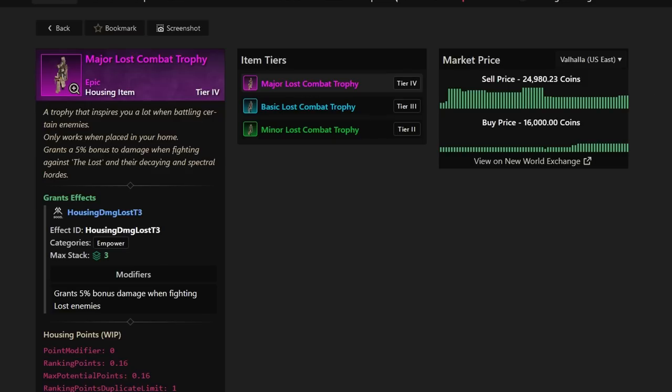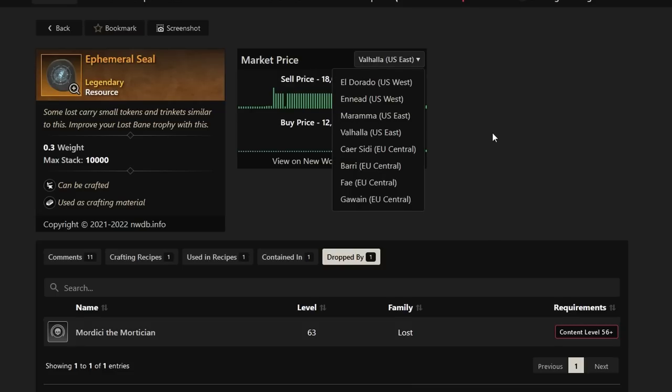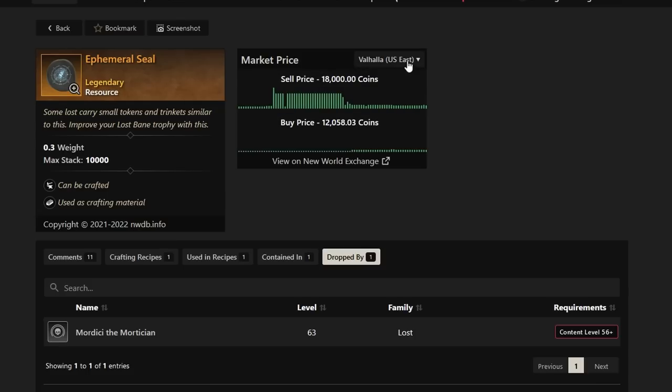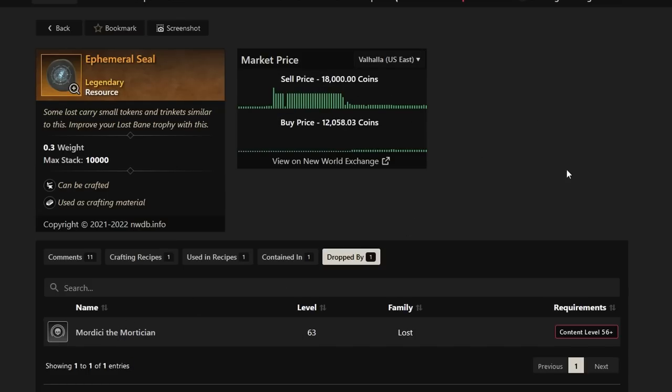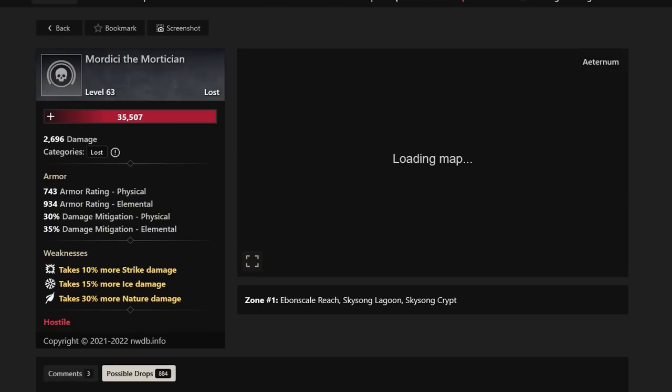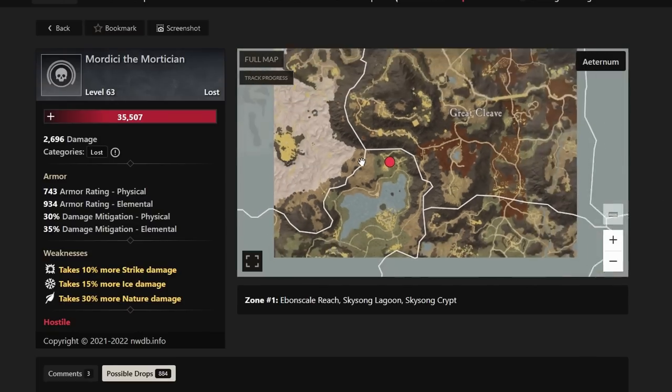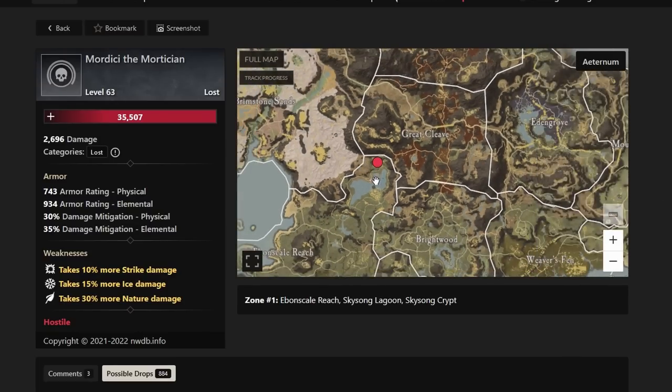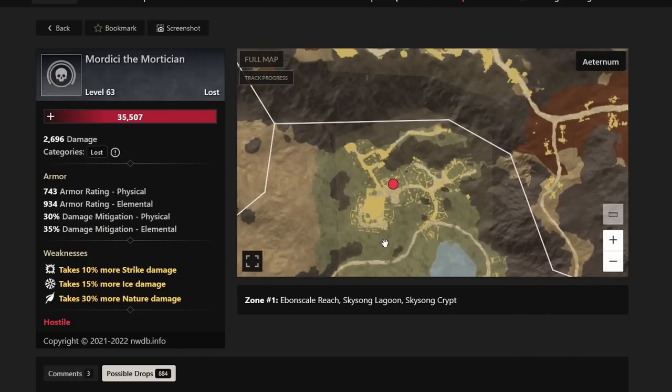Don't lose that 8,000 gold and just be impatient unless you really need that gold now. So the Major Lost Combat Trophy, the artifact itself that you're going to want to be hunting for is the Infirmary Seal. And this one is actually selling for about 15 to 25k. If you take a look at Valhalla, 12k as the buy price, 18k as the sell price currently. And it drops by the Mordeci, the Mordekin. And this guy is actually spawning in Ebon Scale Reach. So if you want to farm this guy, you definitely can do so fairly easily. And it's definitely worth doing as well.